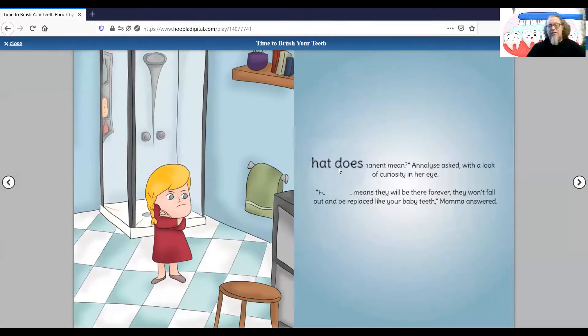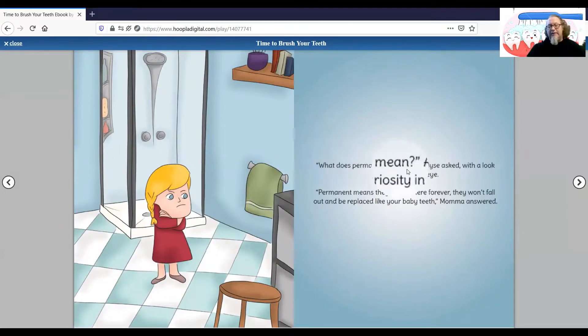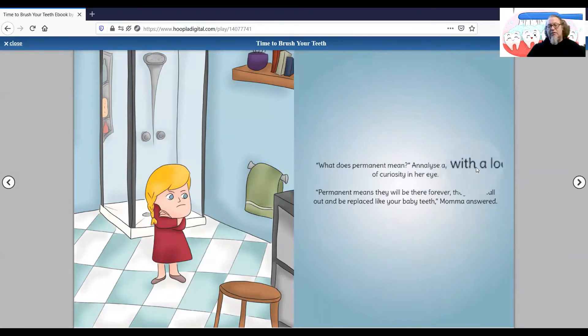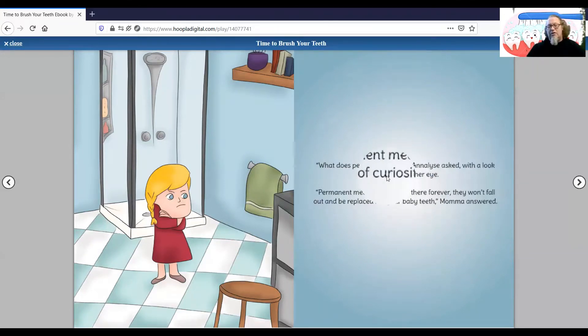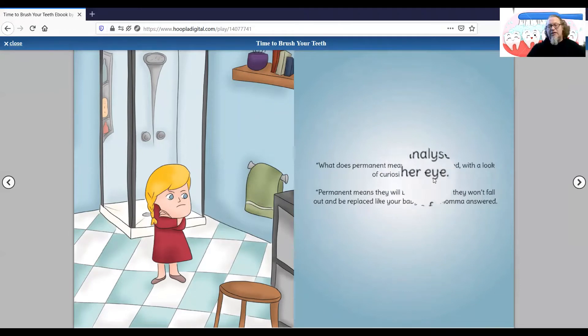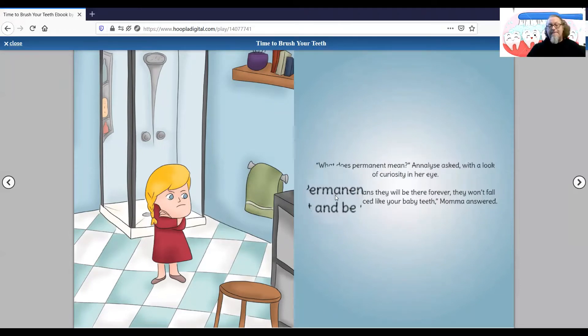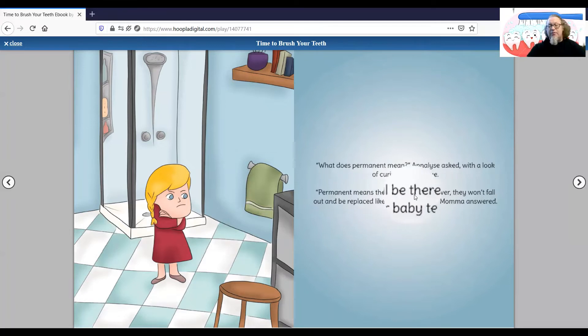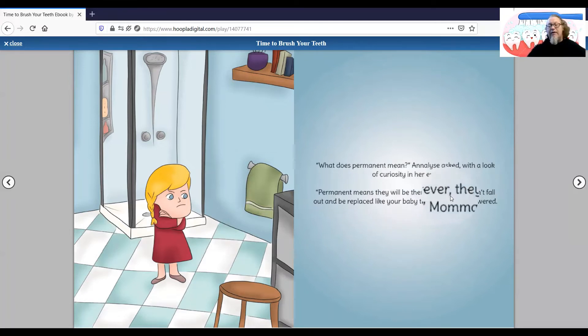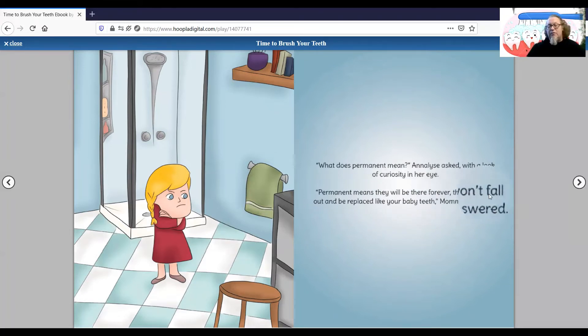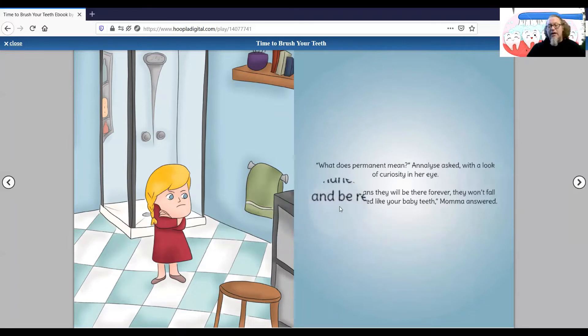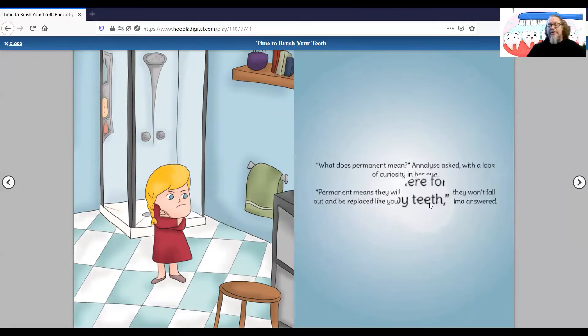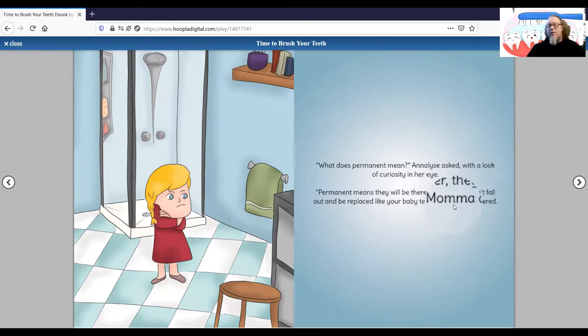What does permanent mean? Elise asked with a look of curiosity in her eyes. Permanent means that they will be there forever. They won't fall out and be replaced like your baby teeth, Mama answered.